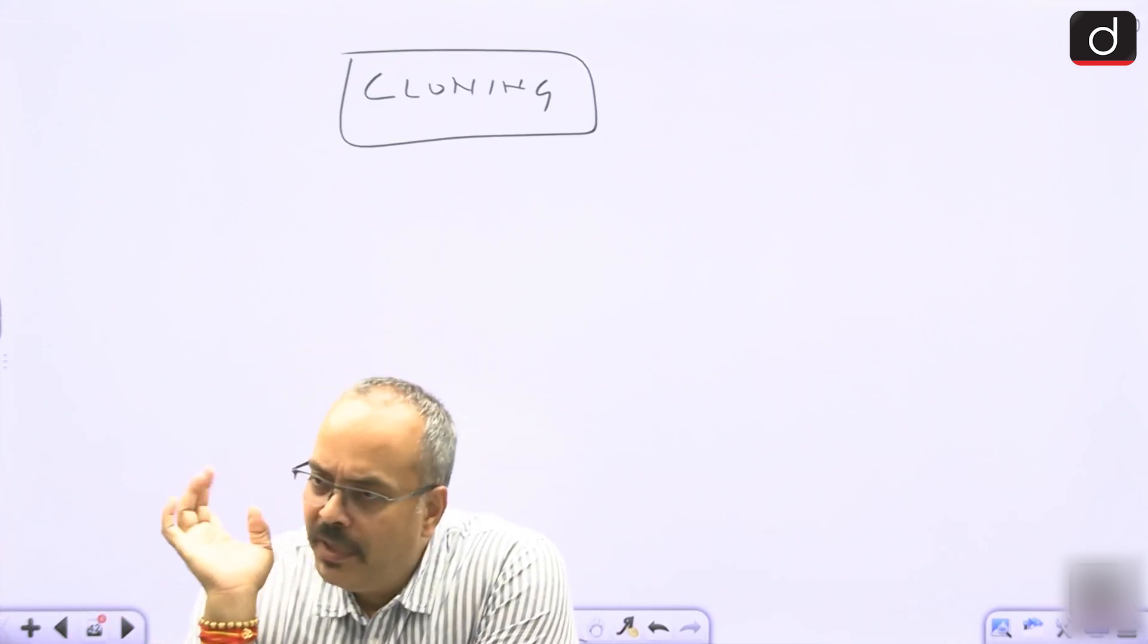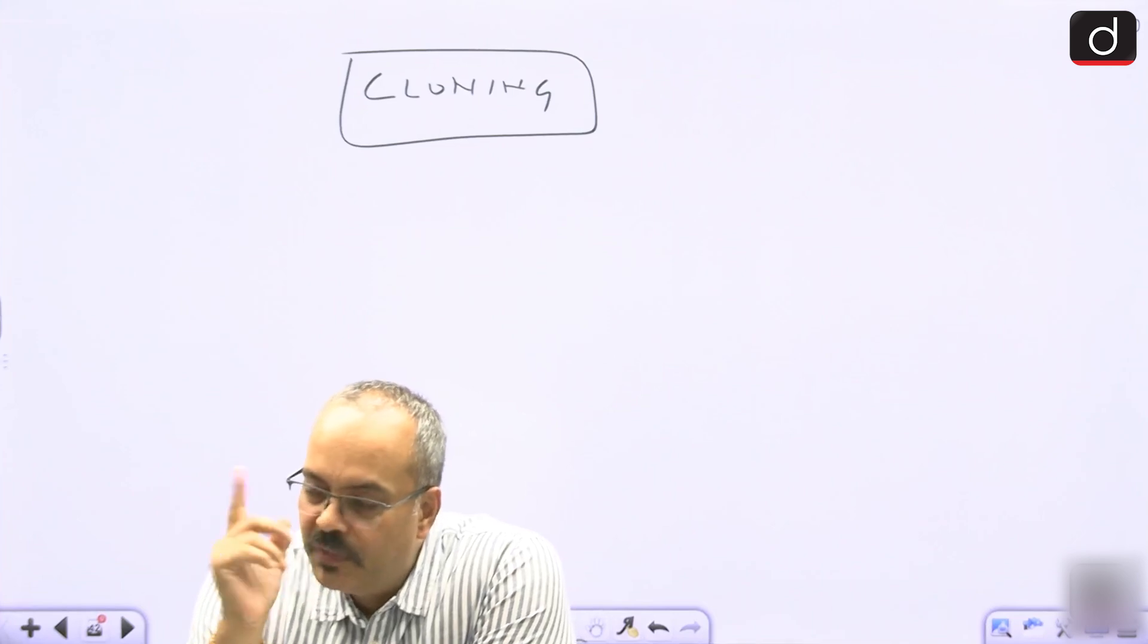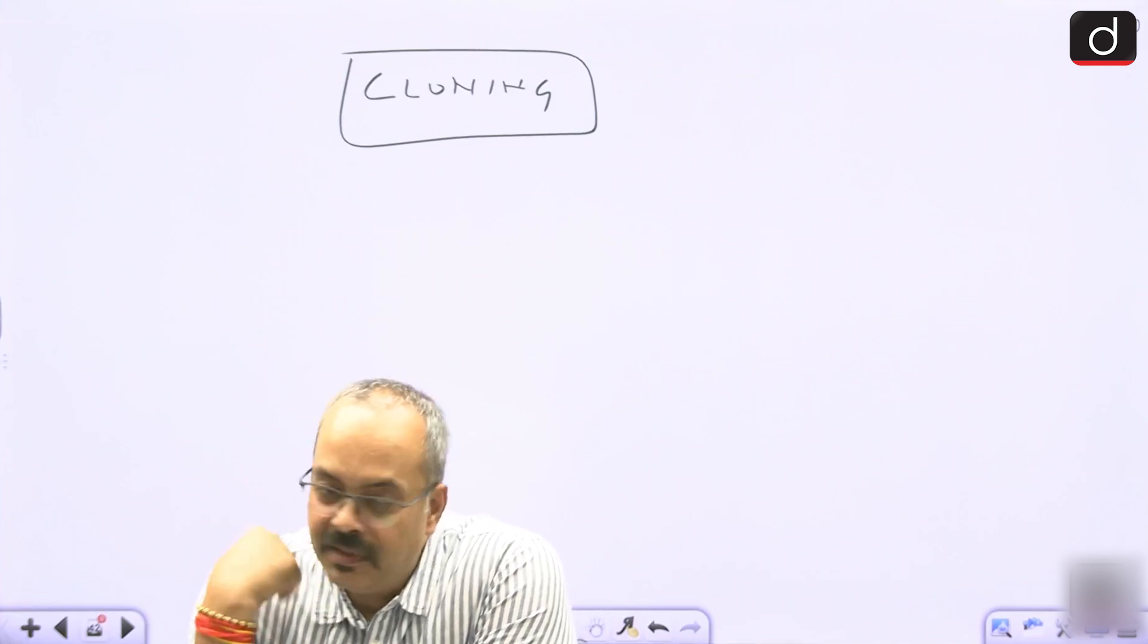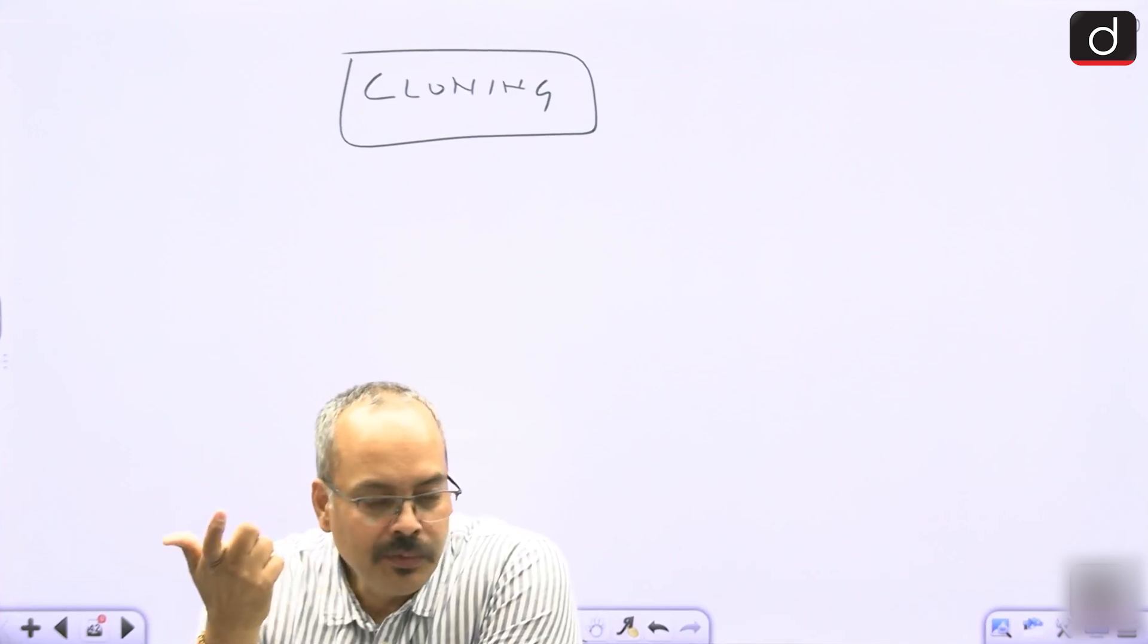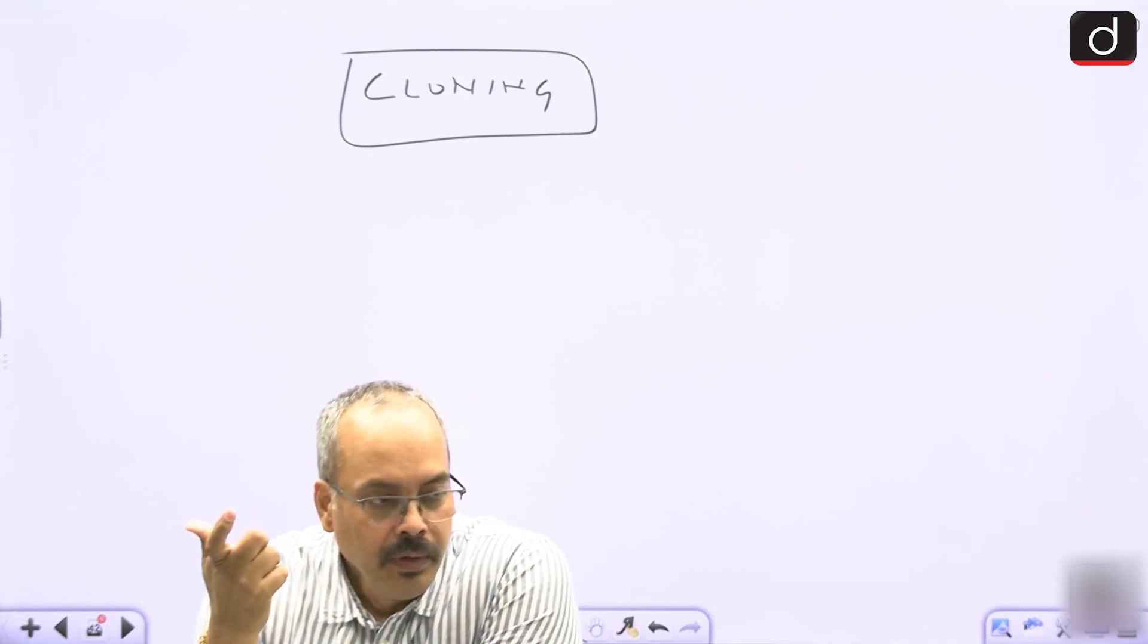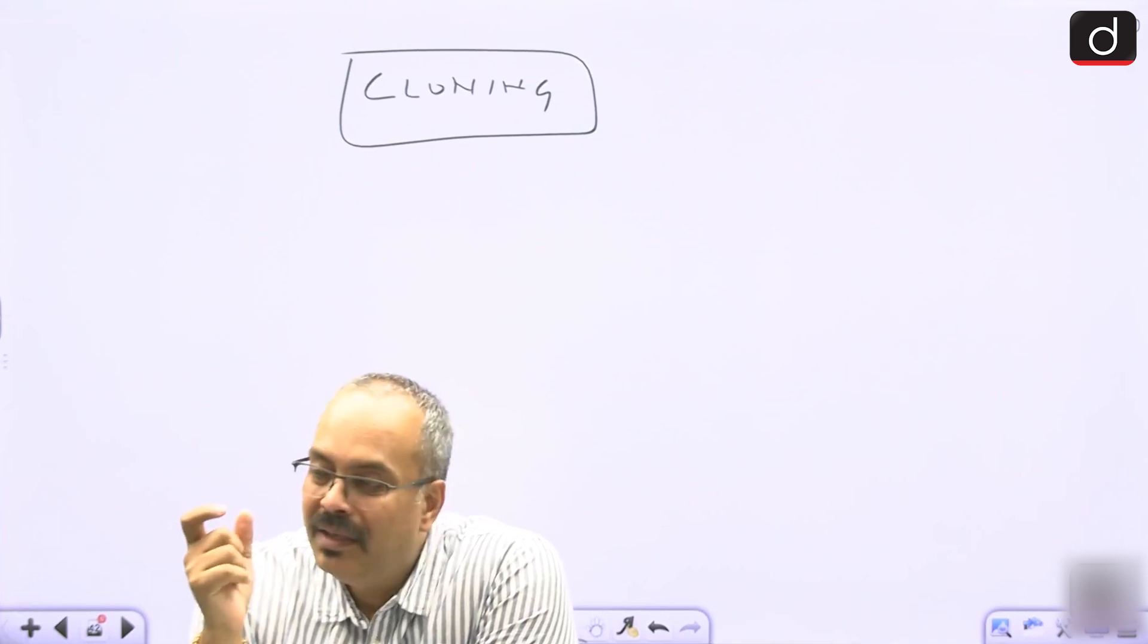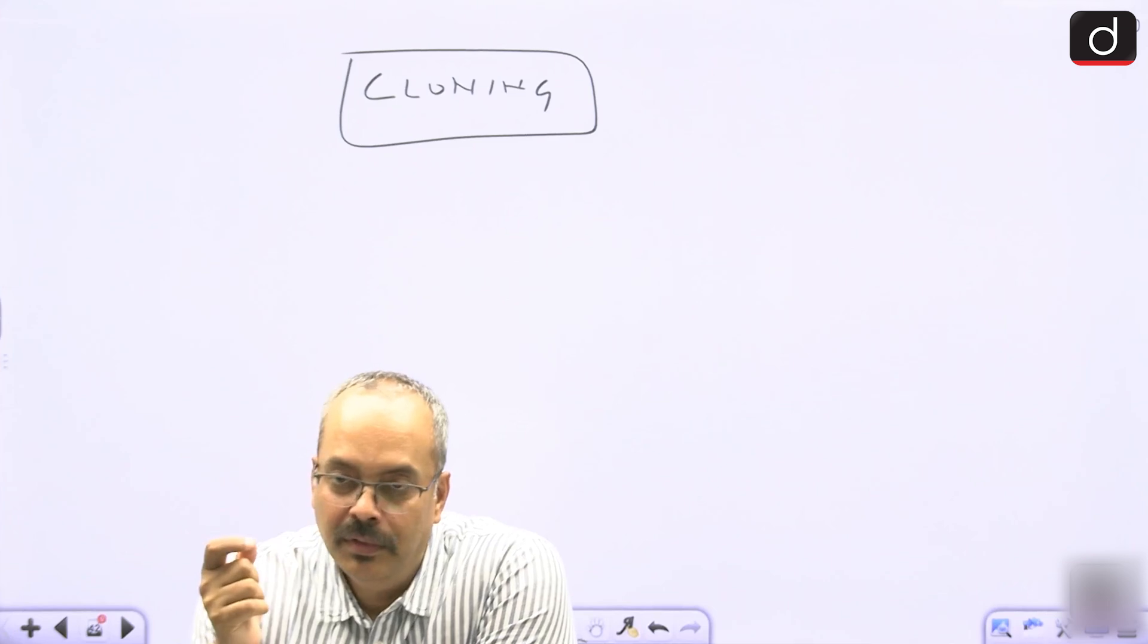So the first cloning is gene cloning. The second is individual cloning or organism cloning. And the third cloning is therapeutic cloning.